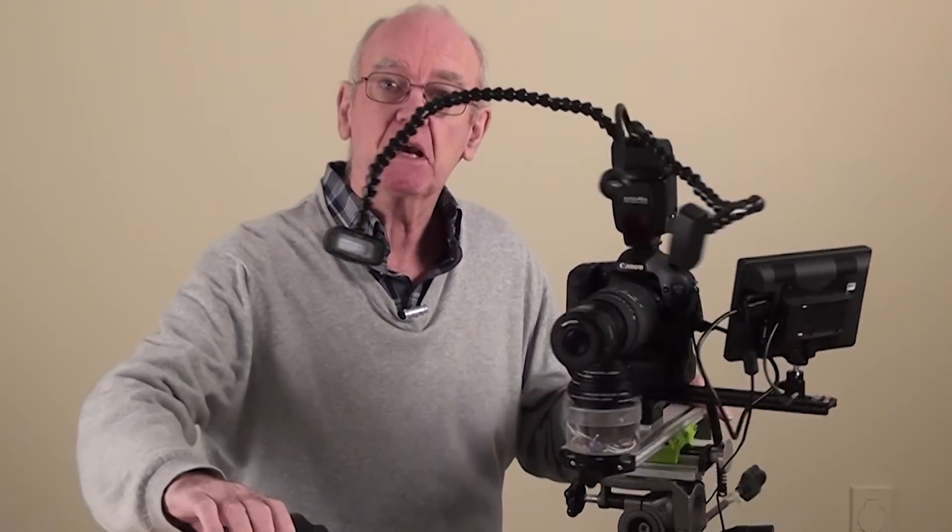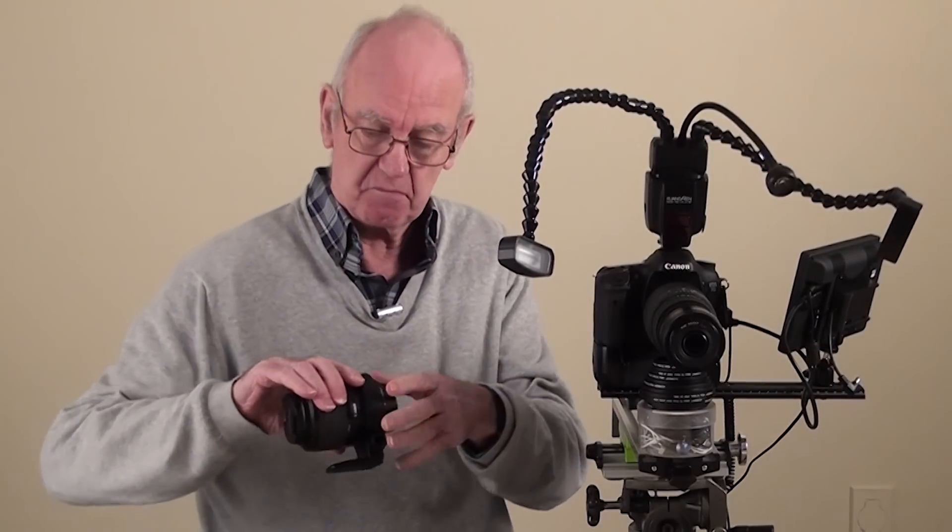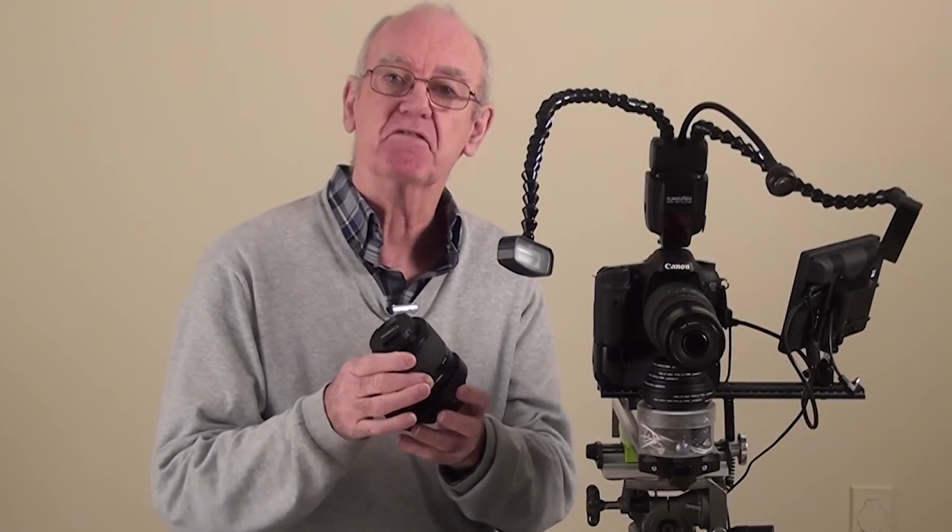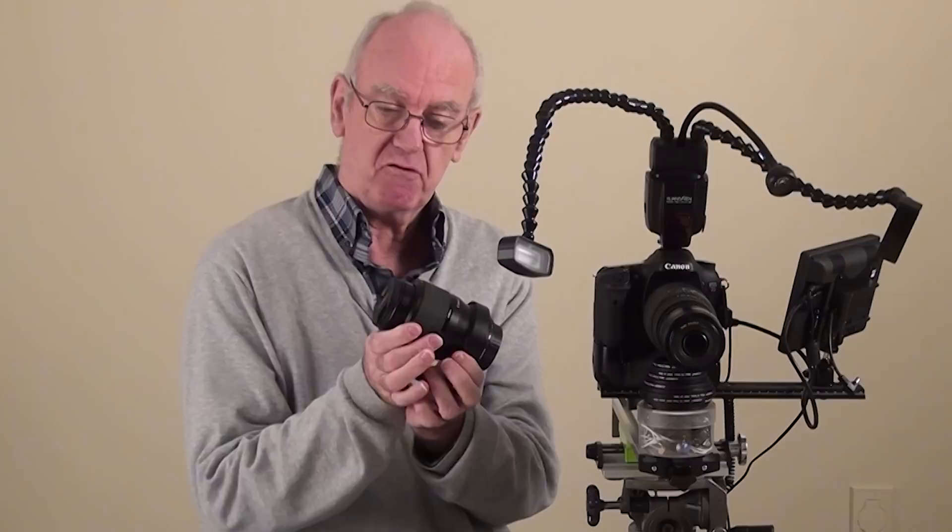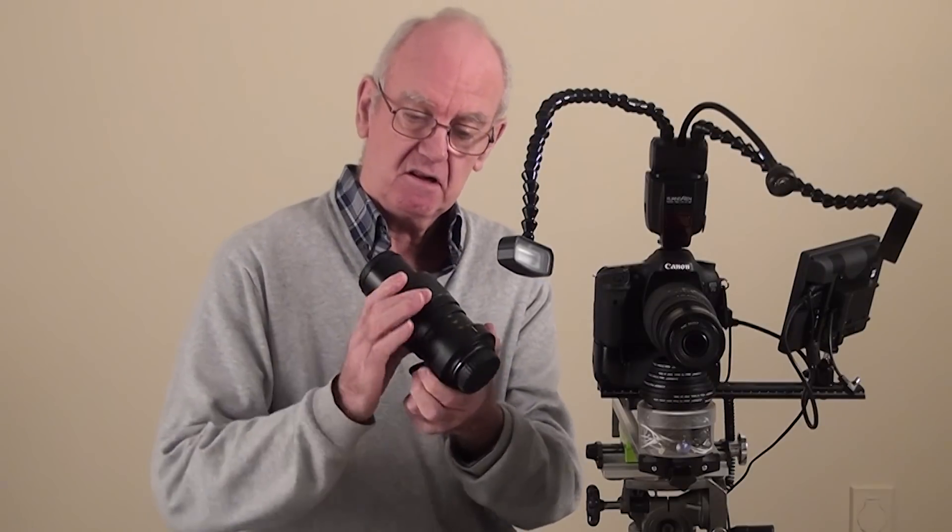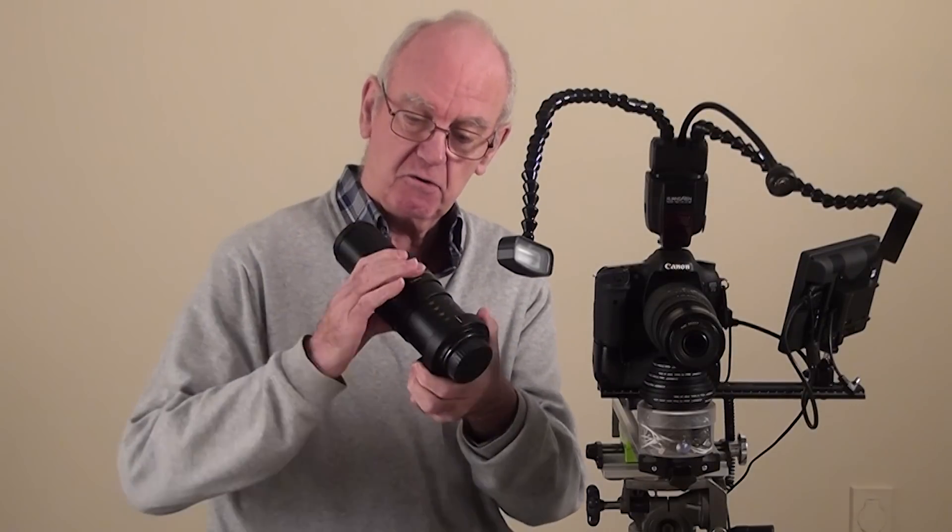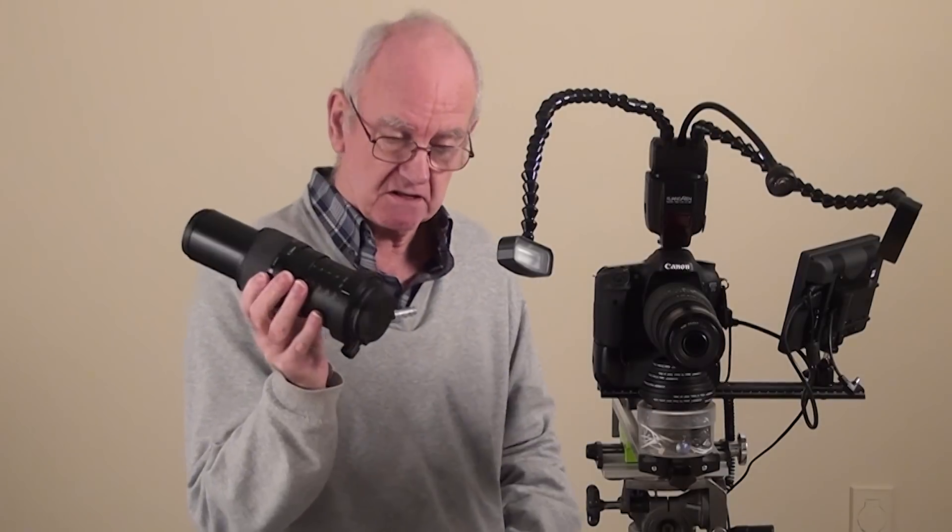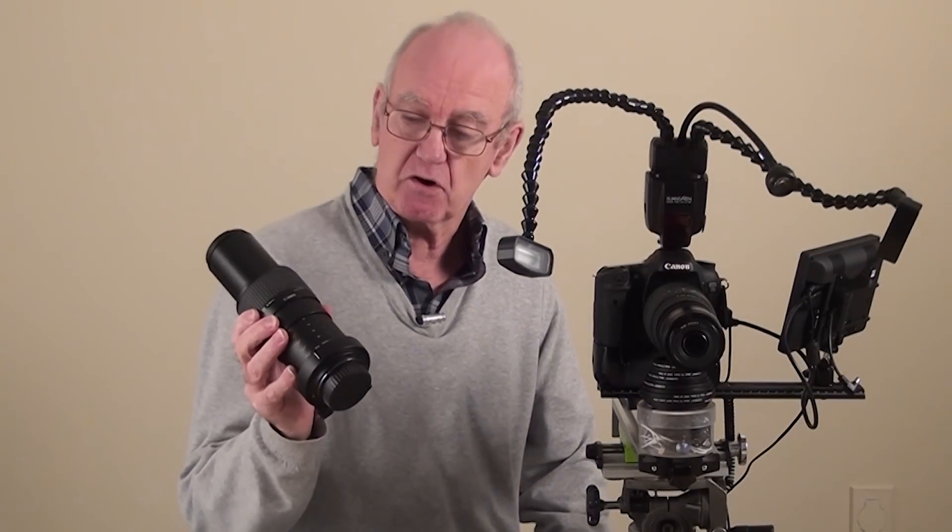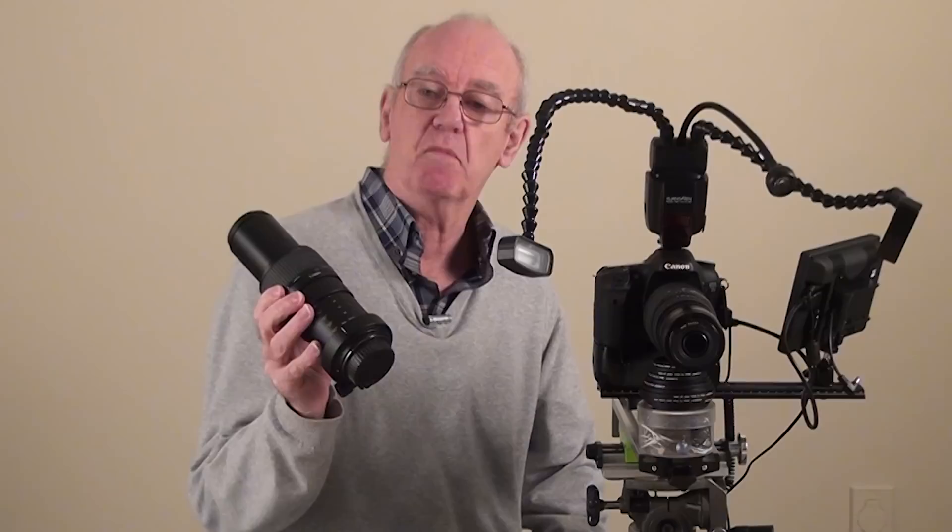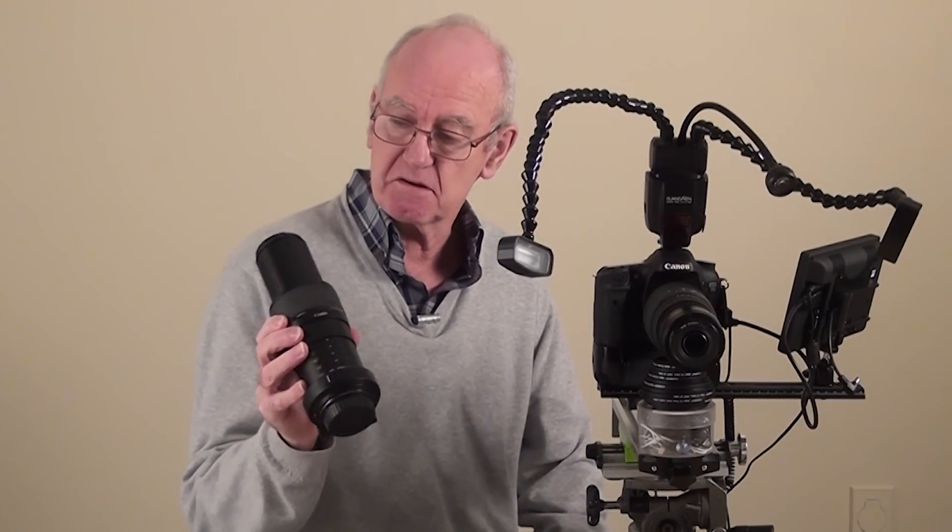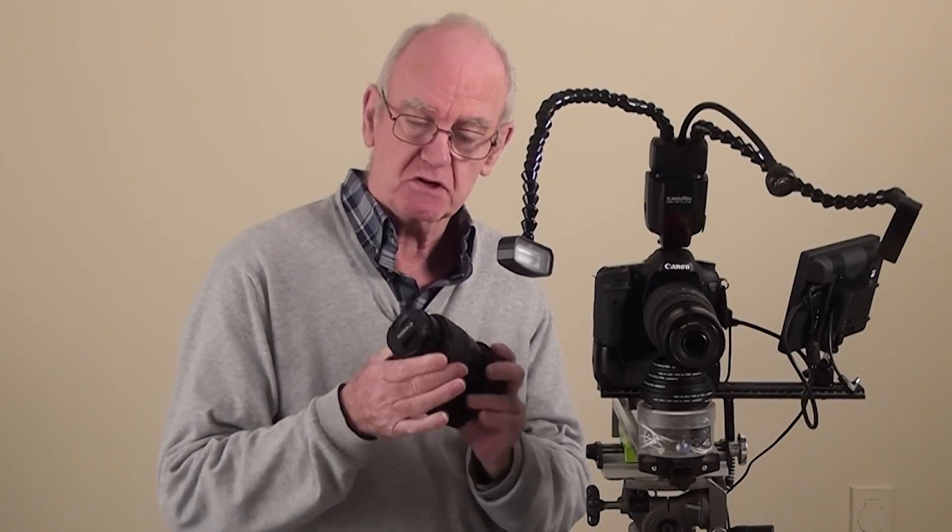I'm going to be comparing that setup with this lens, the Canon MP-E 65. Just look at this. I really love this lens. I don't know how they get all that in that little thing, but that is a very good lens, only for macro. It doesn't focus far enough away to shoot anything else.